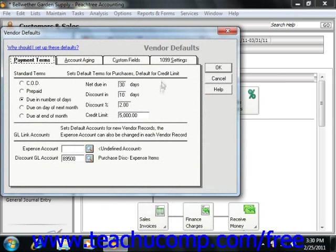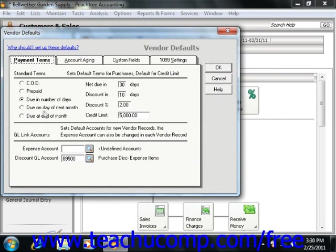The Vendor Defaults window is where you store information that is common to most of your vendors and purchase transactions. These are the default settings applied to each new vendor record when you create them. You can always override your default settings on a per-vendor basis when you create the actual vendor records later if necessary.